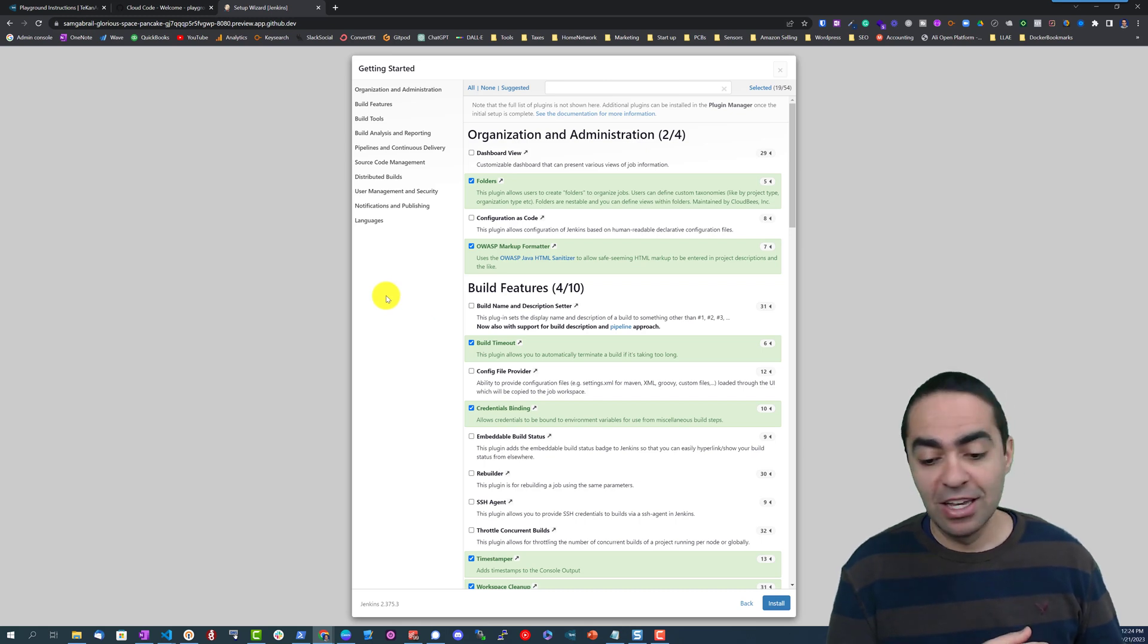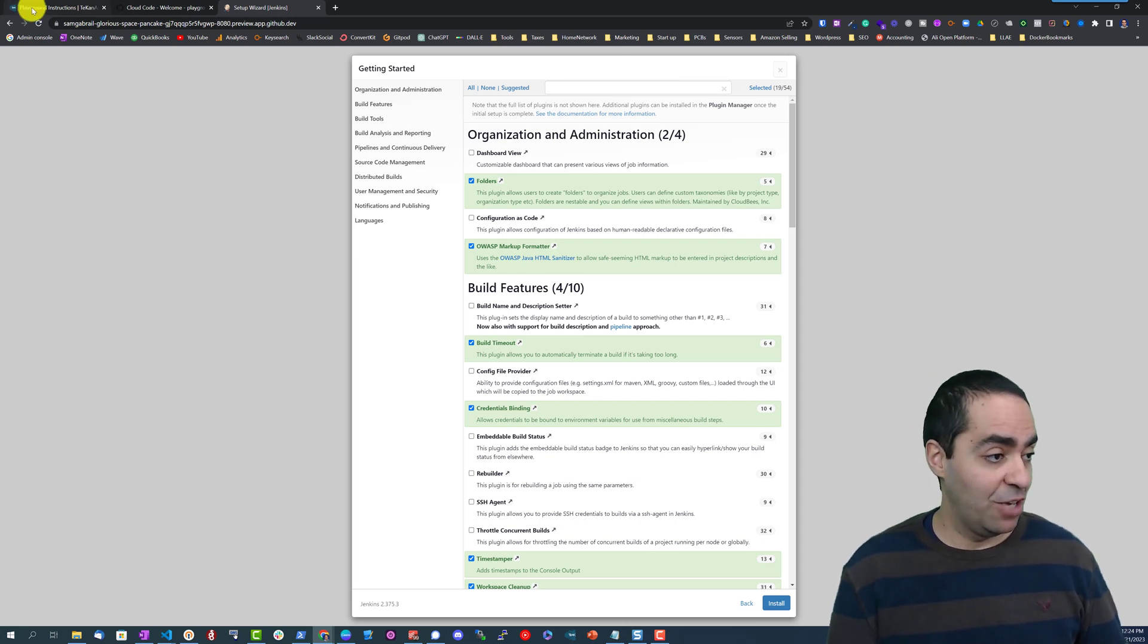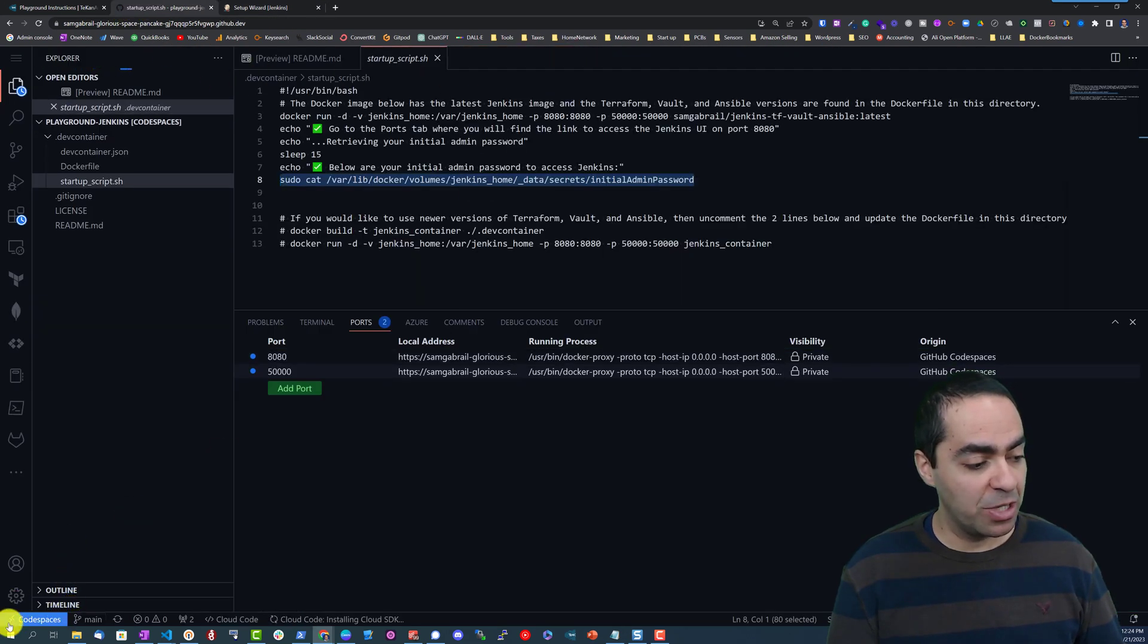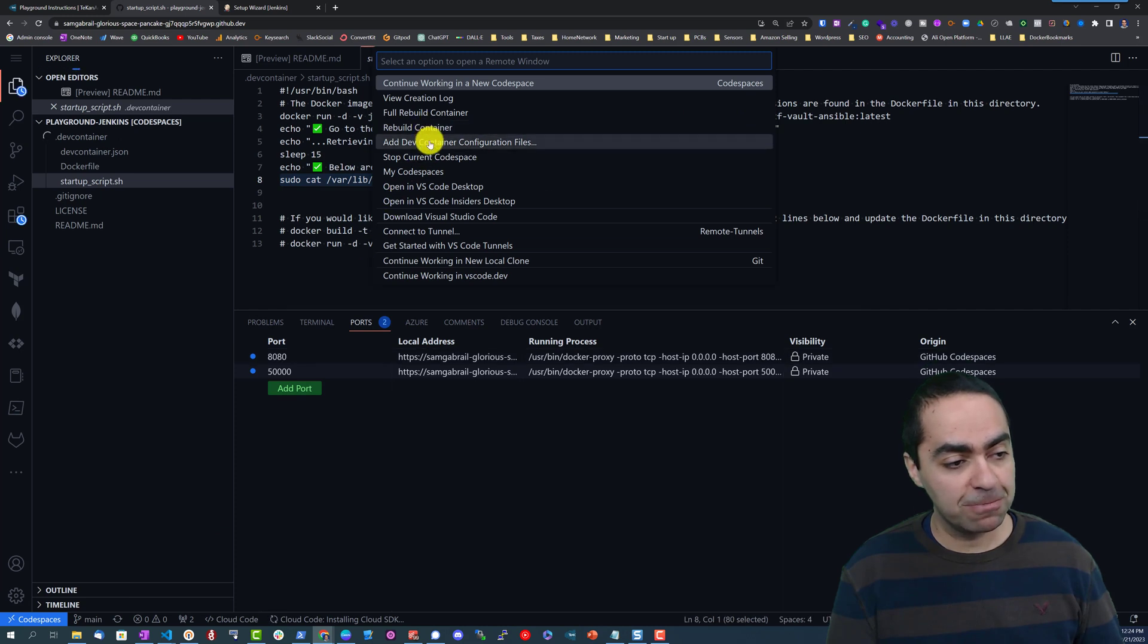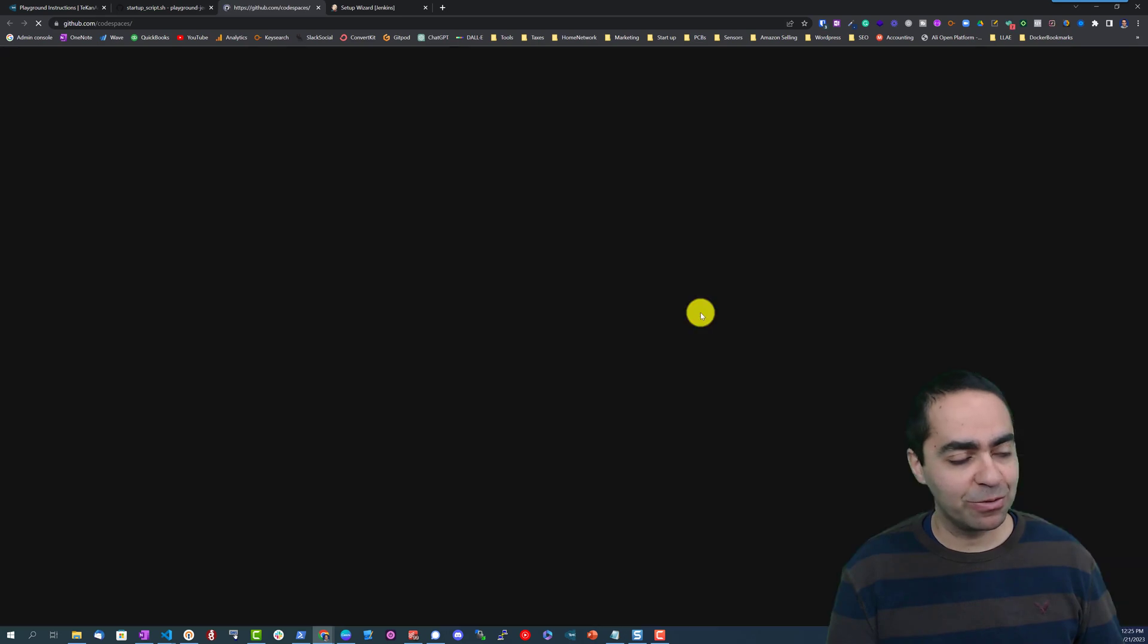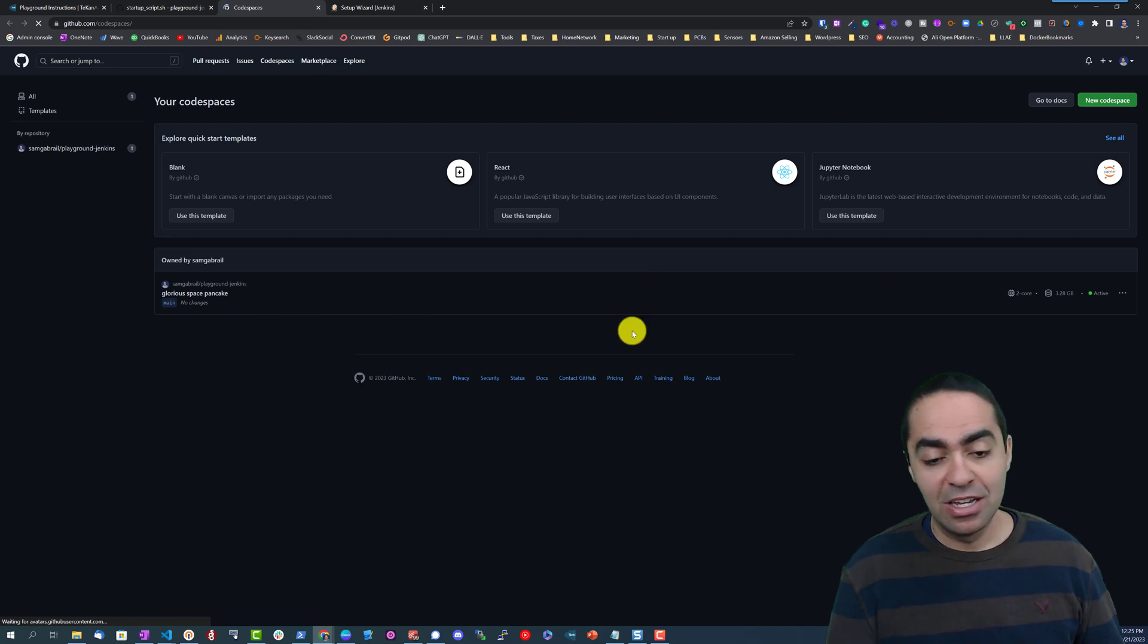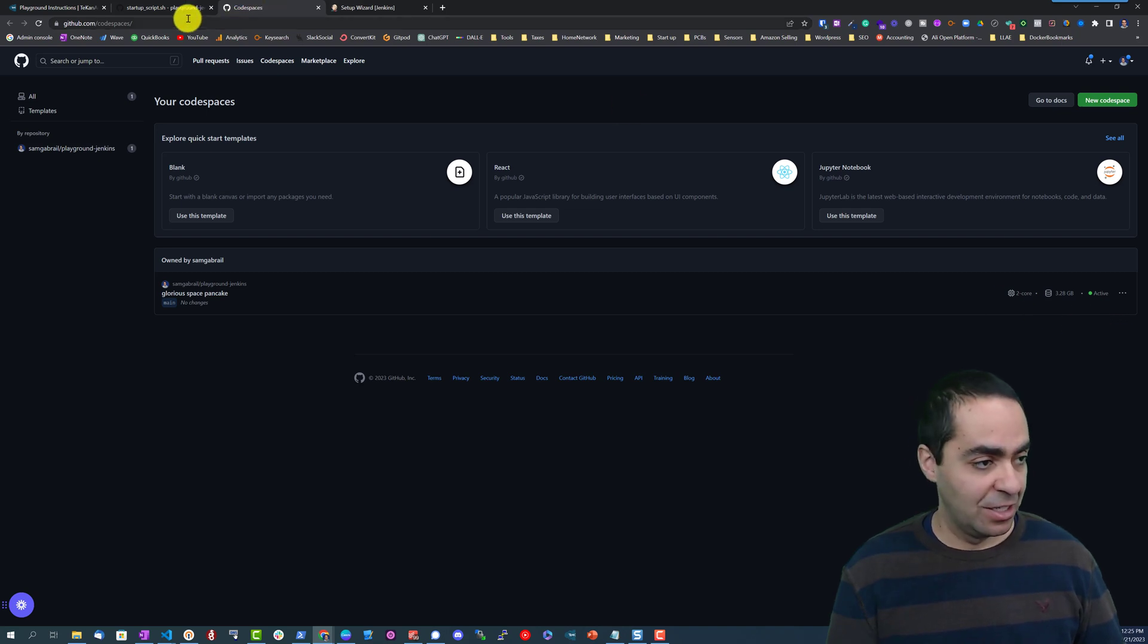As you can see this took us less than five minutes to have a Jenkins environment ready to go. And if you're familiar with CodeSpaces you can manage this CodeSpace from the button at the bottom here called CodeSpaces and My CodeSpaces. You can see all the different CodeSpaces that you have running in your GitHub account. This is my CodeSpace, it's using two cores and 3.28 gigs of storage.